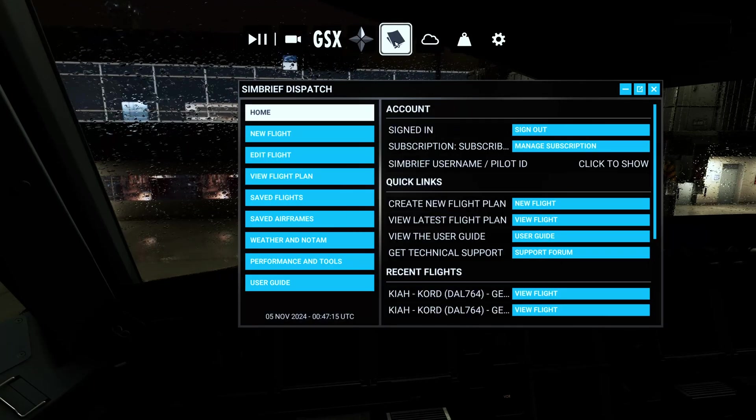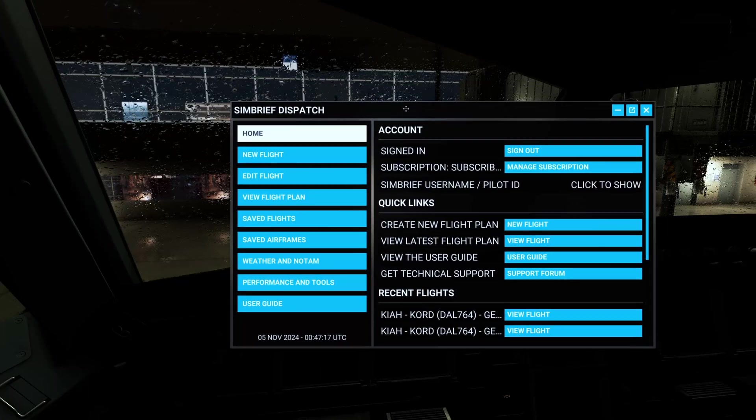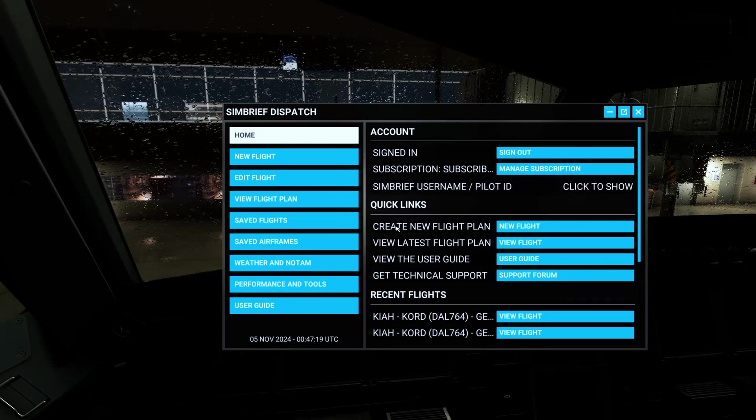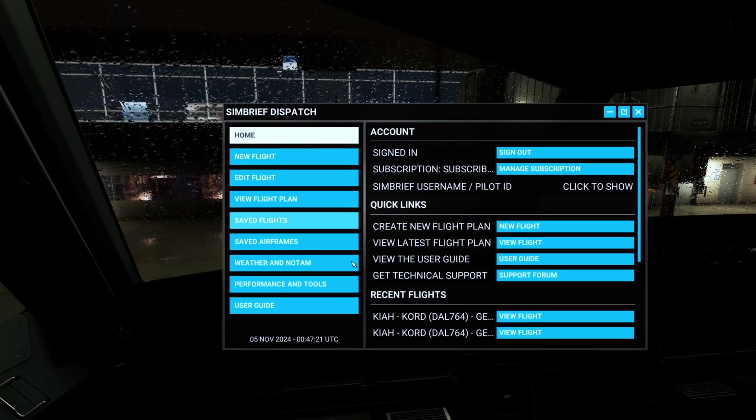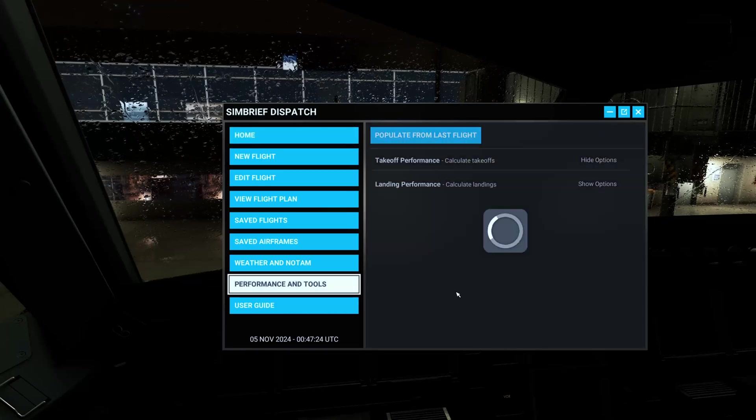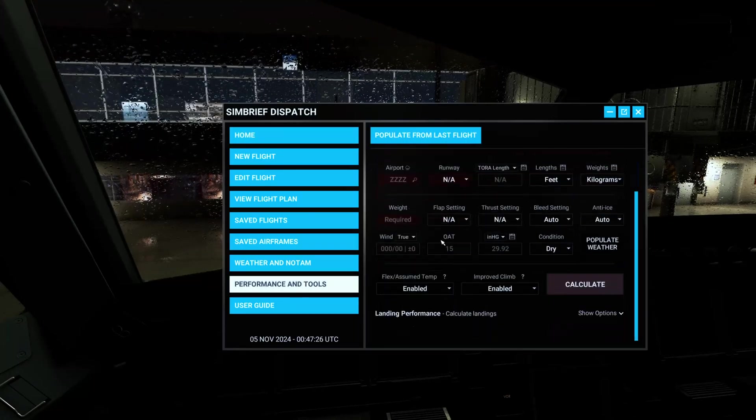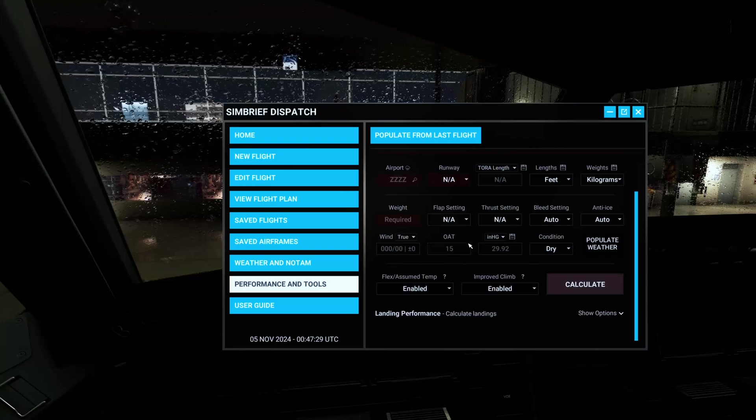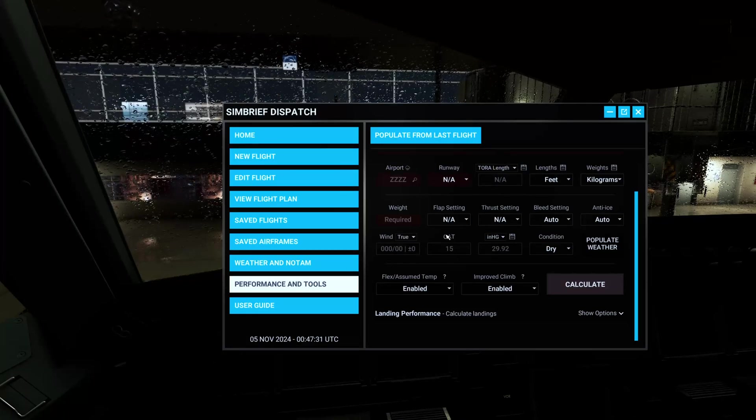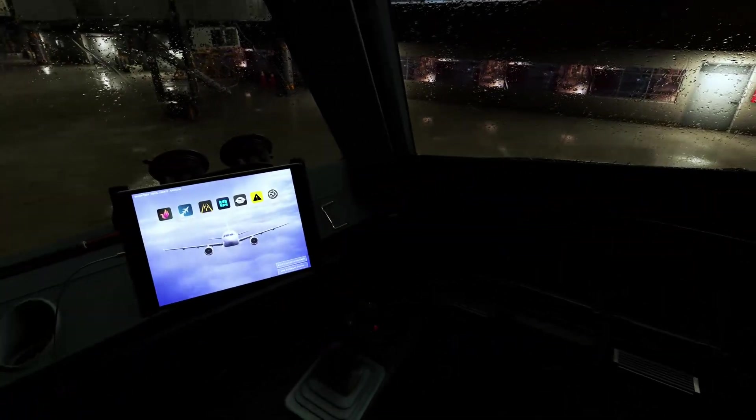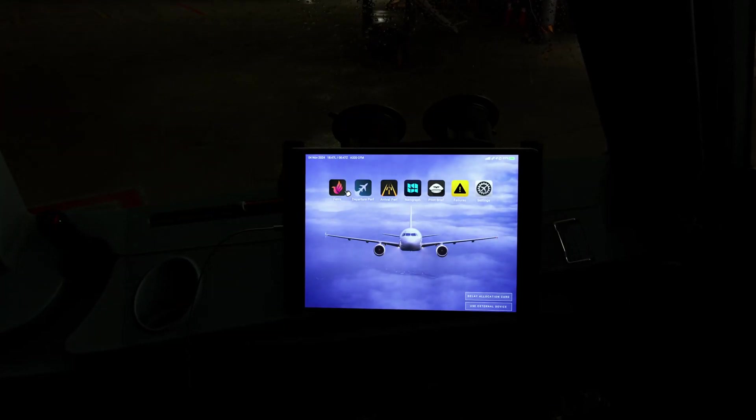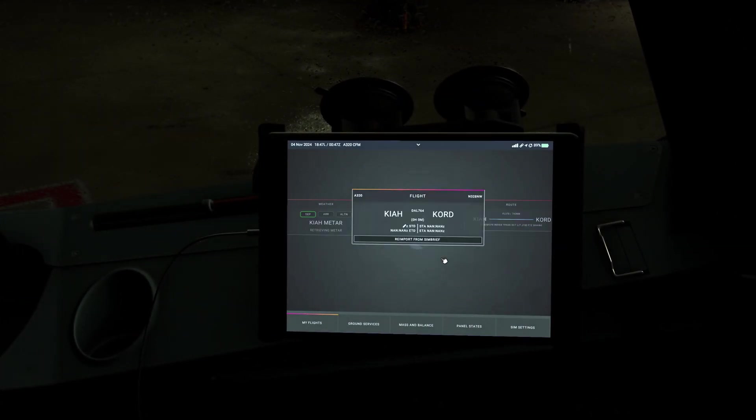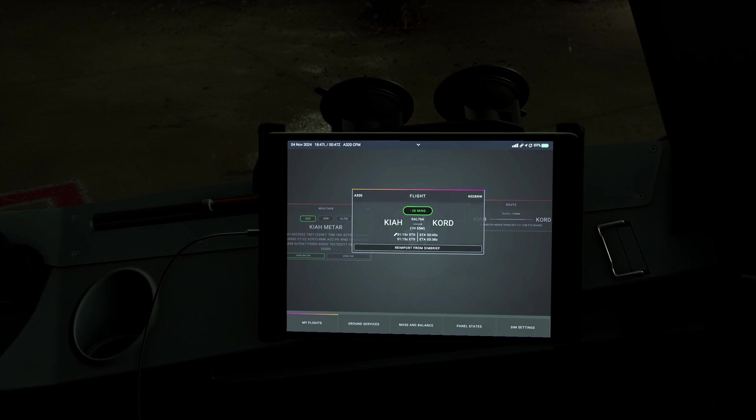So the same thing again, if you look at the top menu here, you will see a SimBrief Dispatch option right there. So the whole menu that you pulled up in the world map section, you can also pull all of that up here and you can do your takeoff, landing performance calculations right here in the sim without having to get out of it at all. And then just like normal, you would go to the MCDU page and tap Import SimBrief.